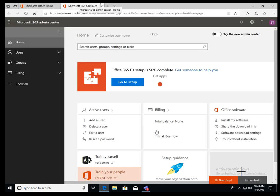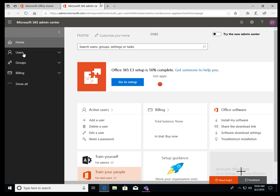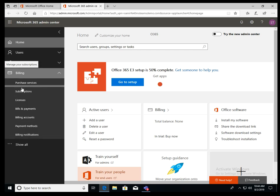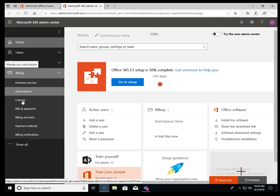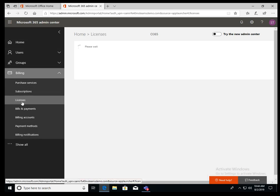So before we begin, let's verify some licensing stuff. What you need is if you have E3 license, then you need a phone system license plus domestic calling plan. There are two things you need. If you have E5, then all you need is a domestic calling plan.